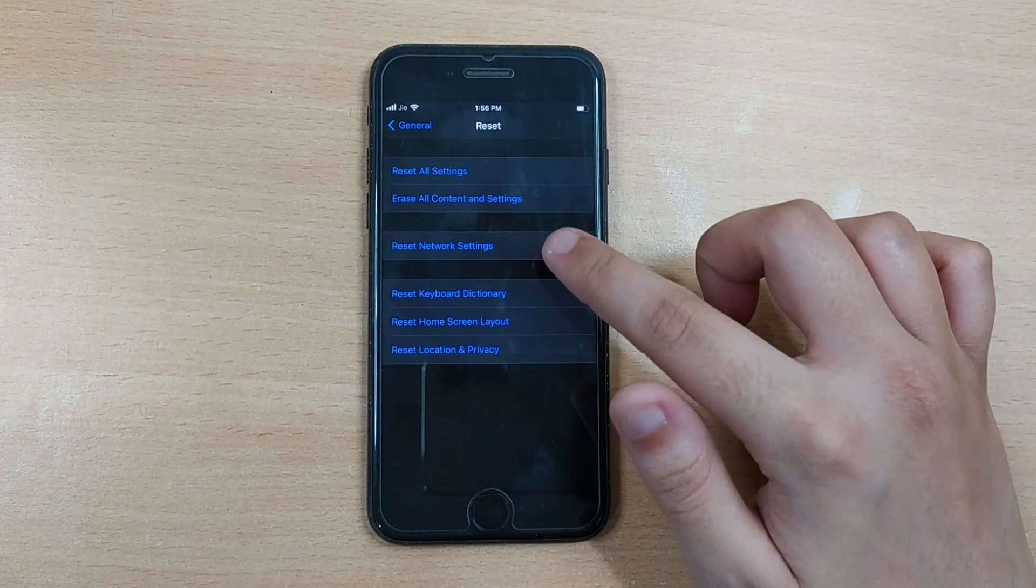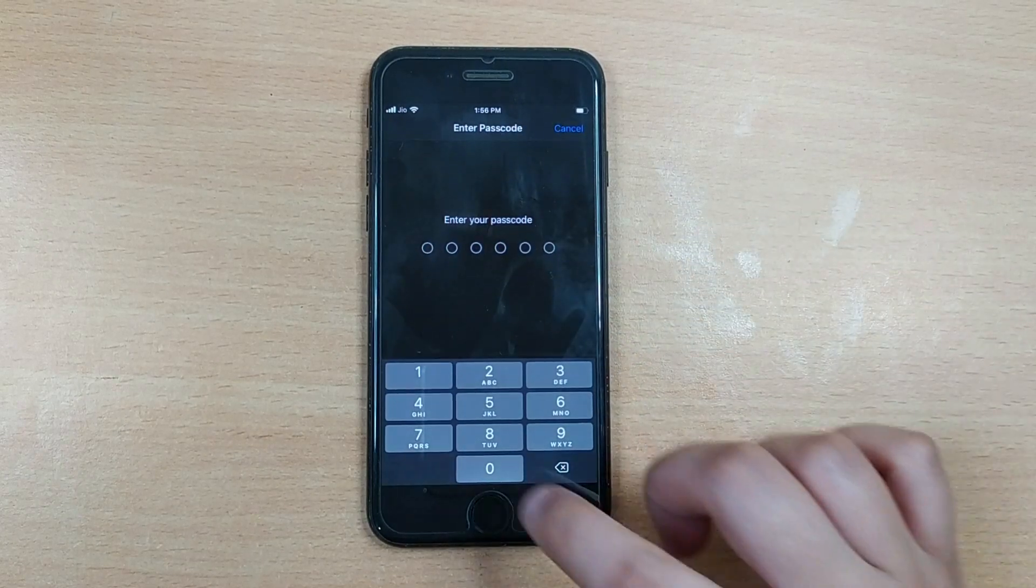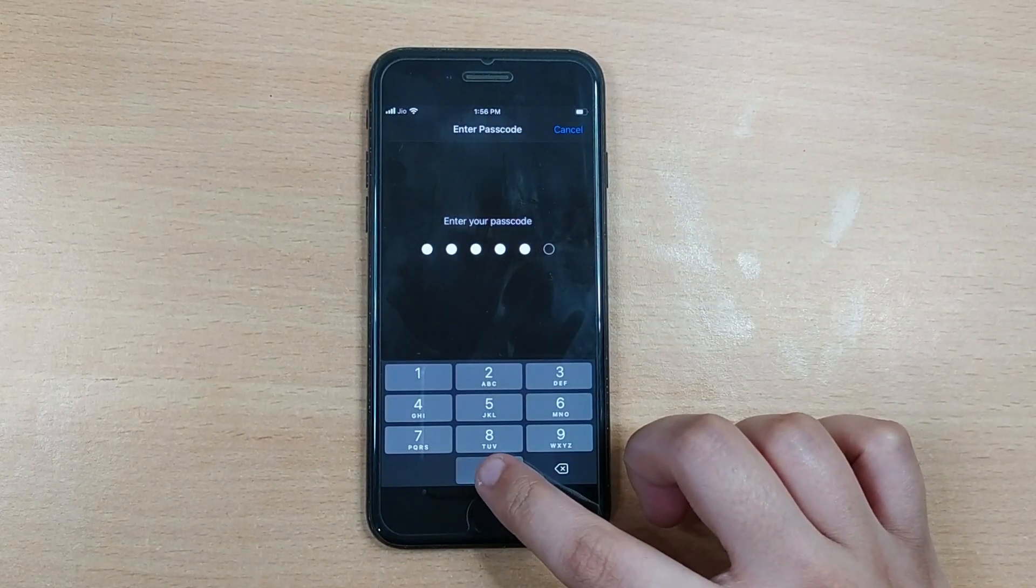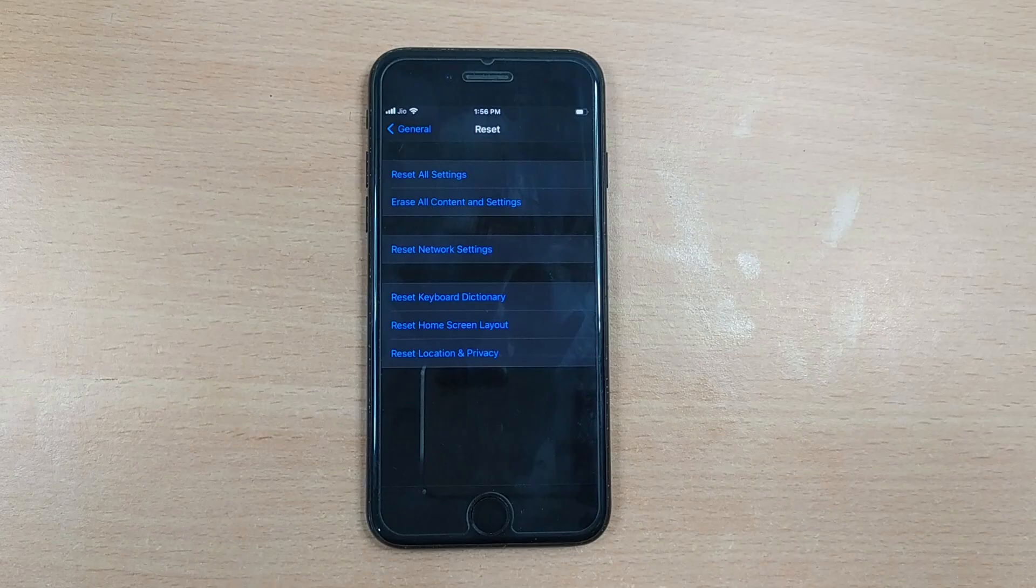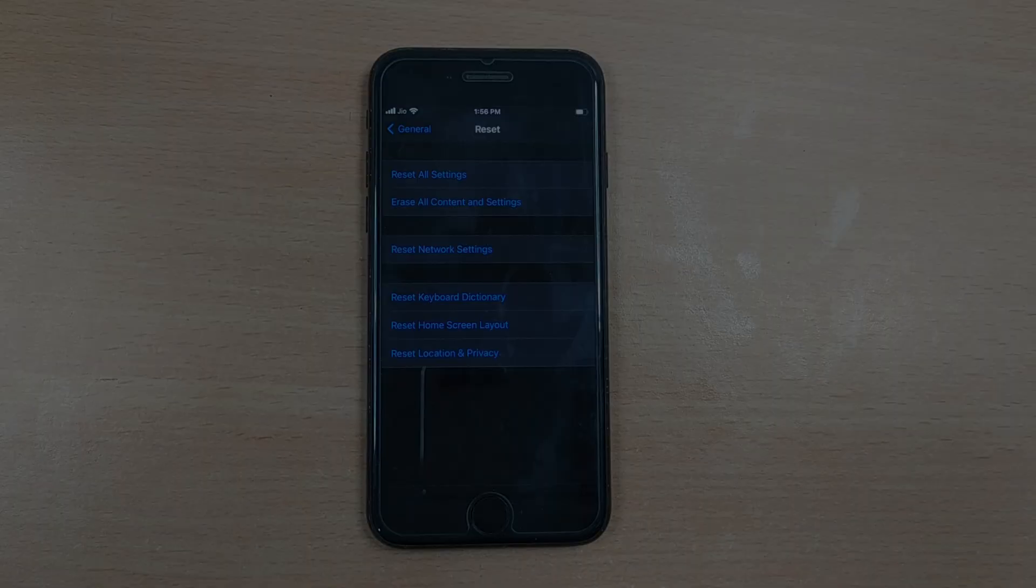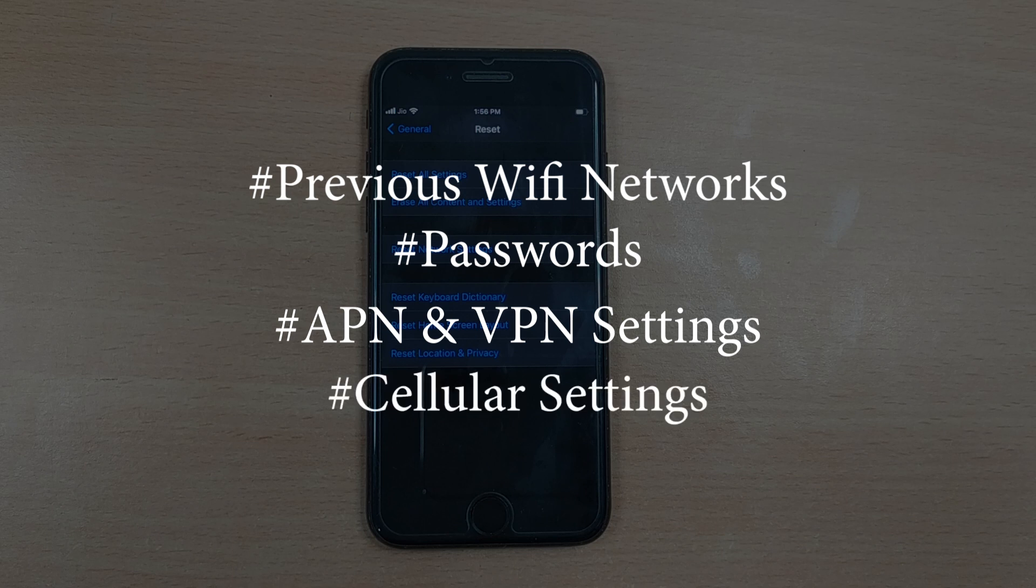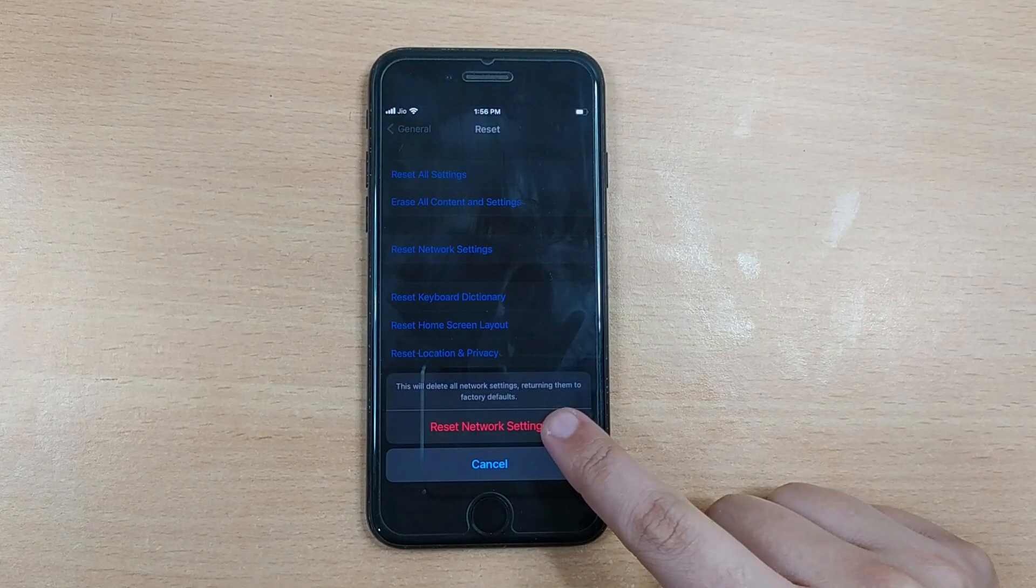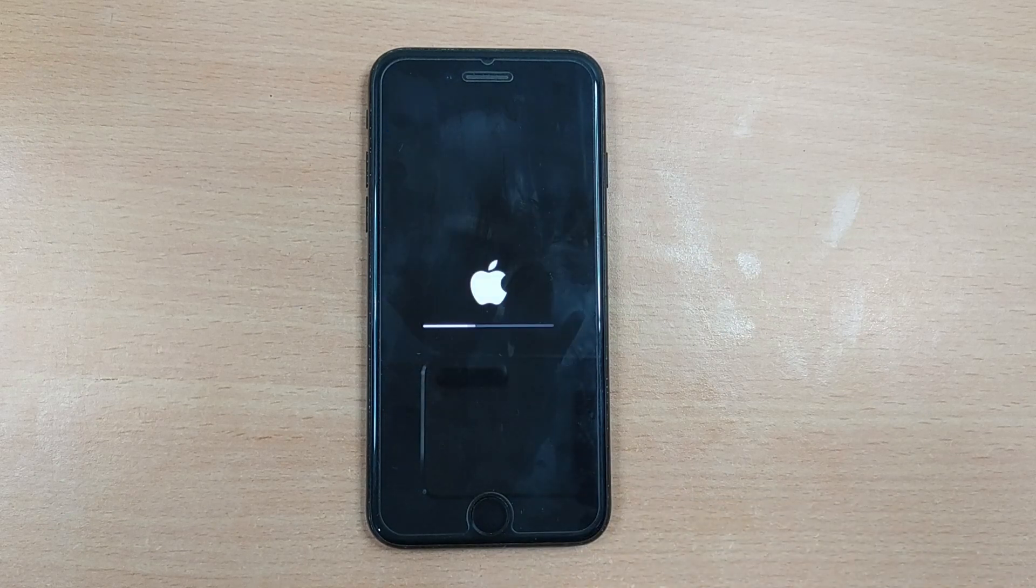Here tap on Reset Network Settings and enter your passcode before proceeding. Please note that it will delete your previous Wi-Fi network password, APN and VPN settings, and cellular settings from your device. Now tap Reset Network Settings to confirm.